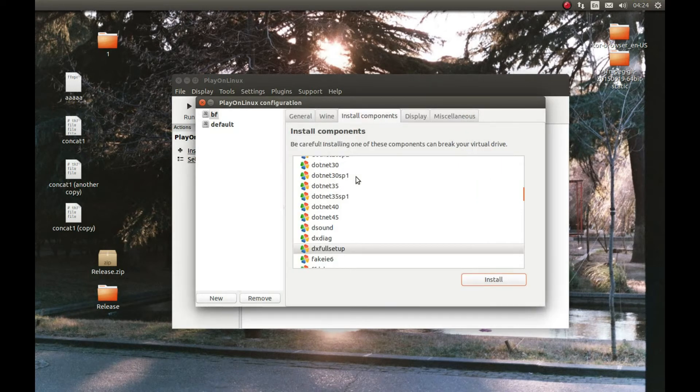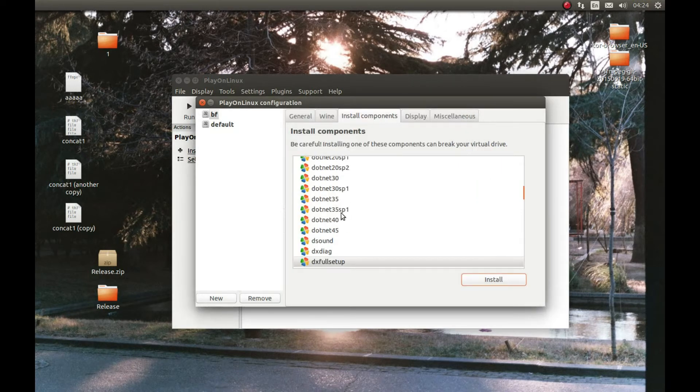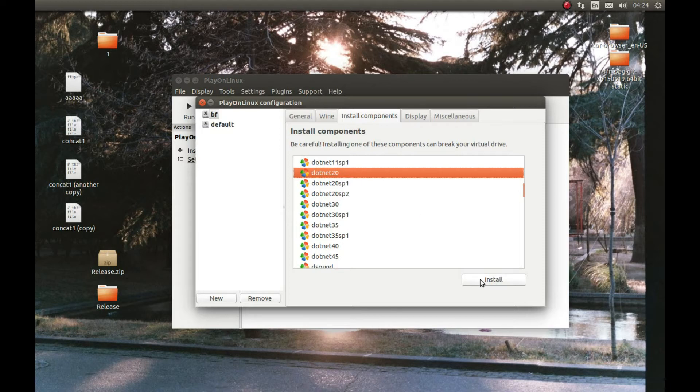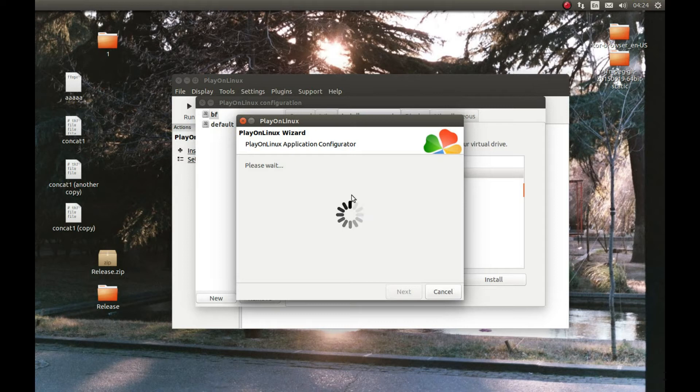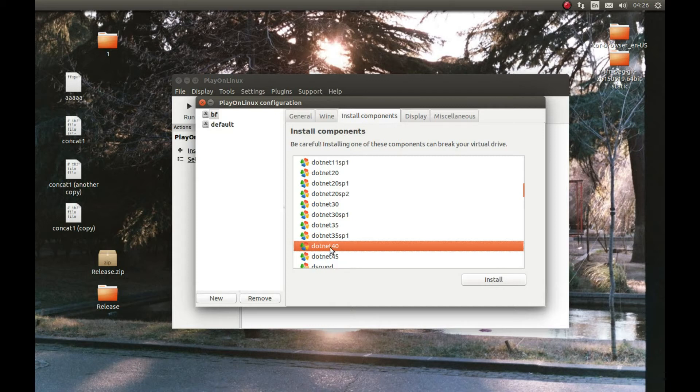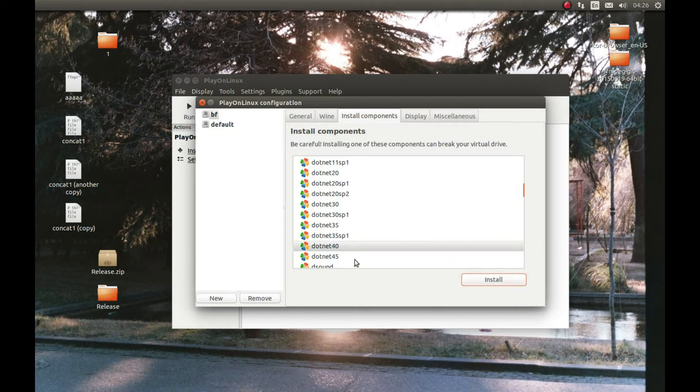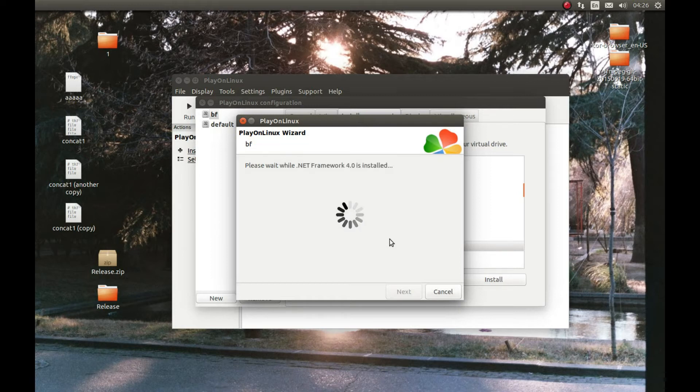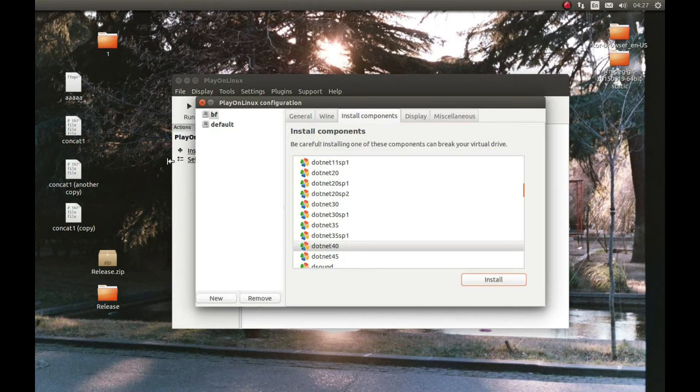Now let's select .NET 4.0. This is .NET 4.0. Press install. Select it and install it. Again I'm going to pause the video and come back after it's completed installing it.